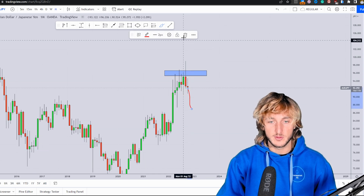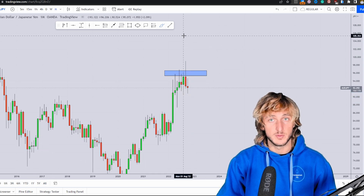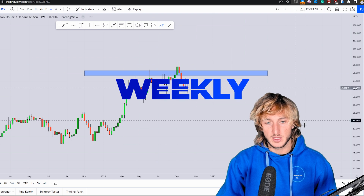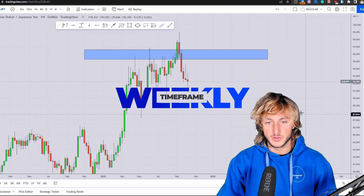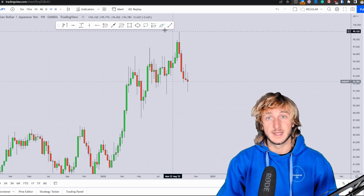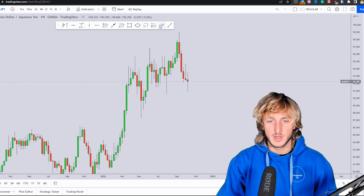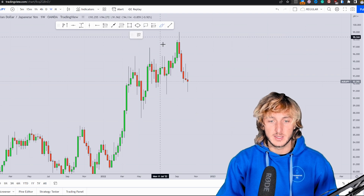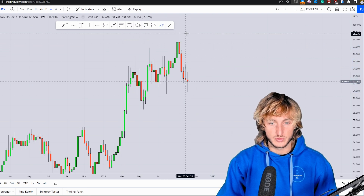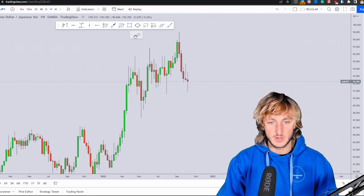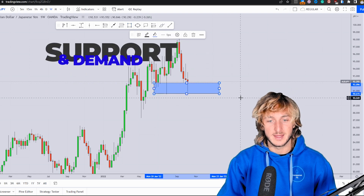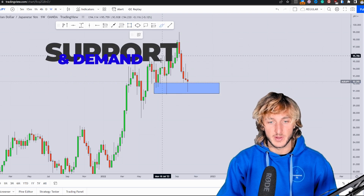Here on the monthly, everything seems pretty bearish. Dropping down to the weekly, what do we notice? From a weekly perspective, we must first identify that the market, even though it is currently pushing to the downside quite aggressively, does have support and demand at this area.